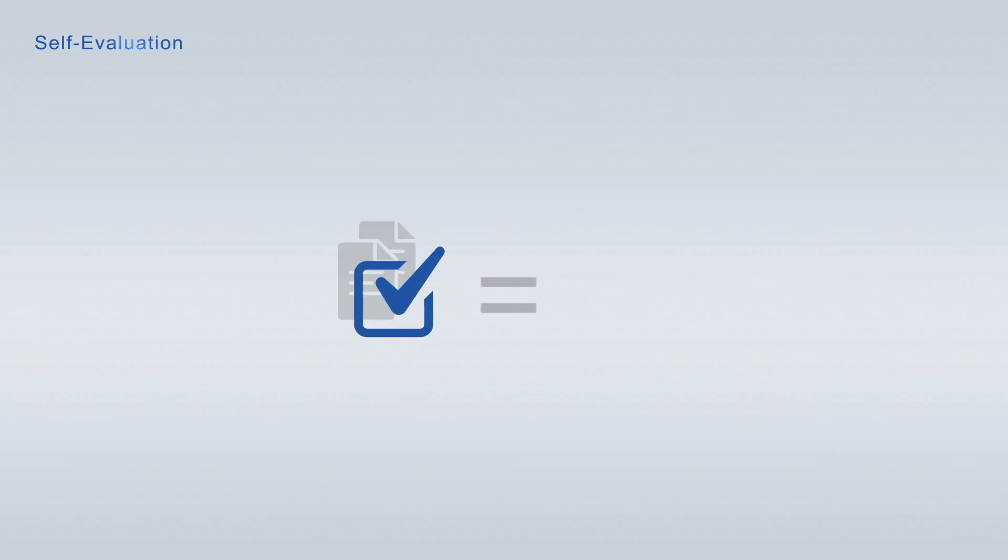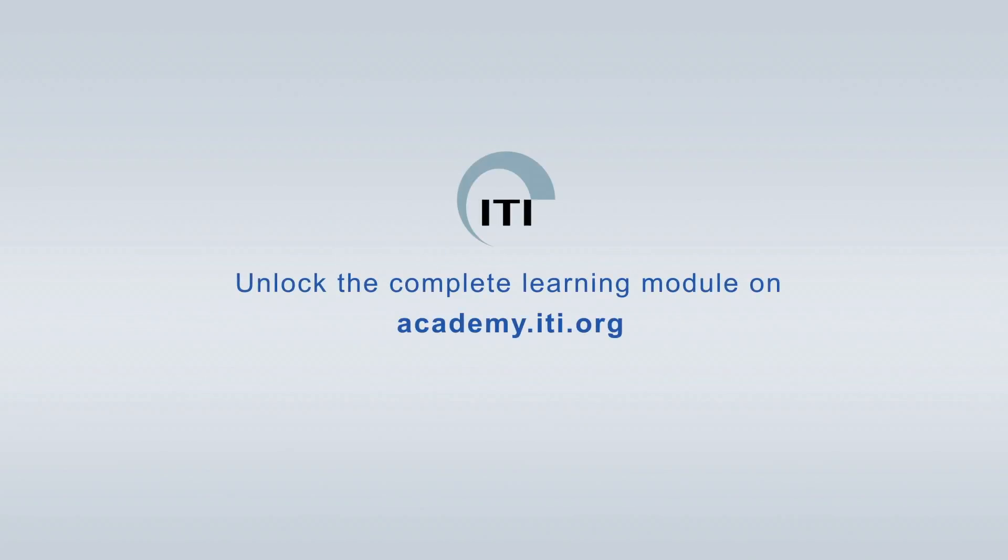Take advantage of the academy points earned in the free assessments to unlock learning modules free of charge. Unlock the complete learning module on academy.iti.org. Thank you.